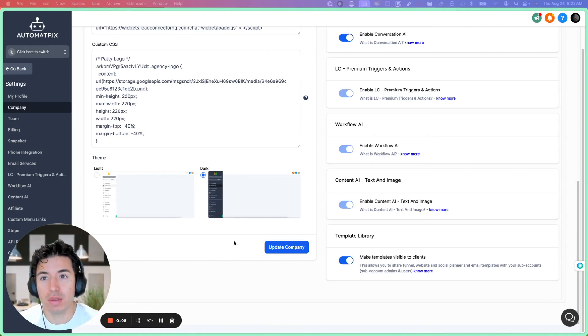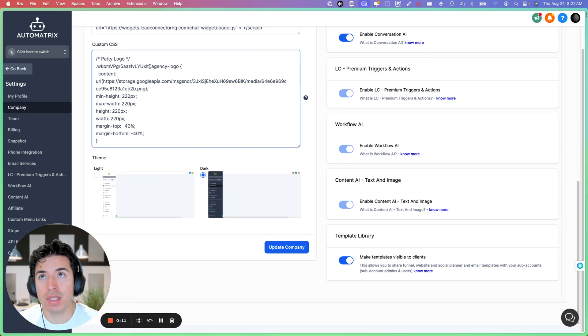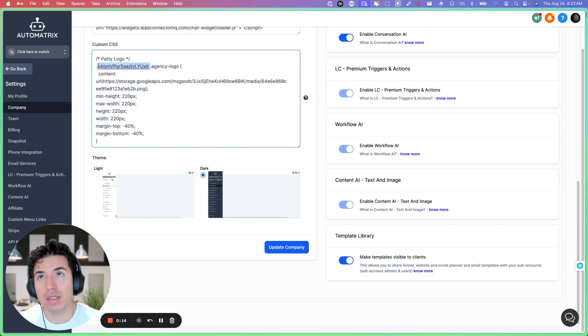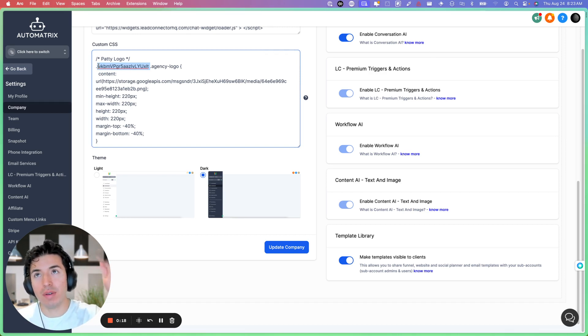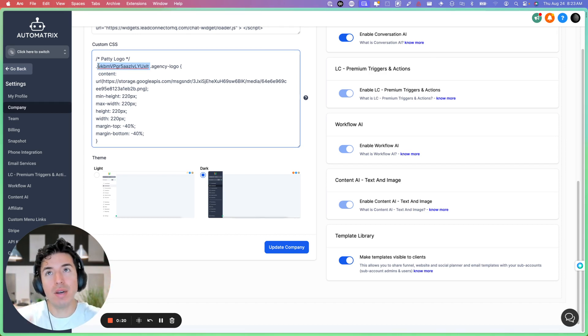What you want to do is get the location ID from the sub account. Go into the sub account, and in the URL you're going to find this ID. Copy that ID.